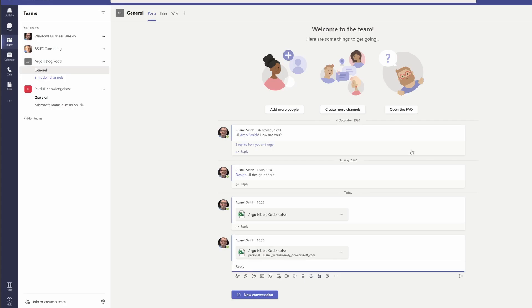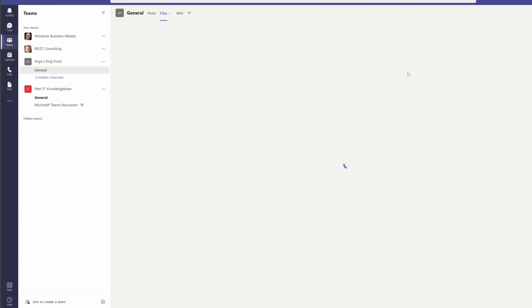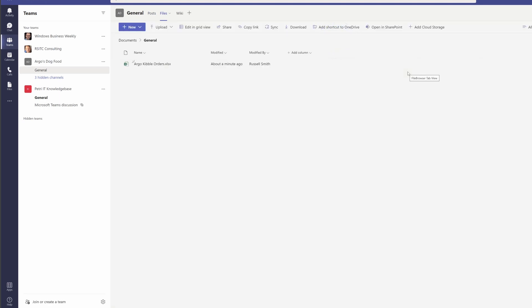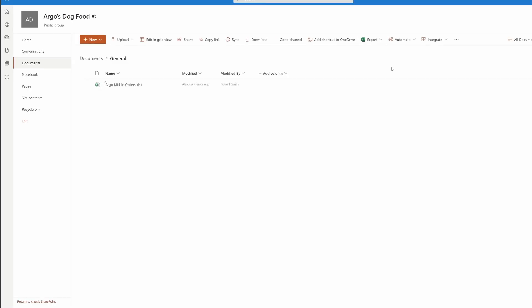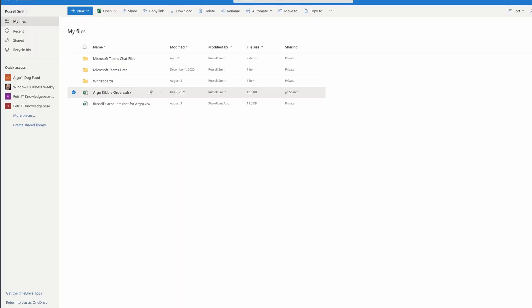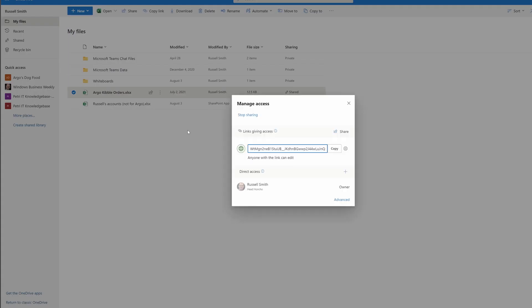So when we upload a copy to the Teams channel, where does it actually go? You can come to the Files tab and see that the file has now been uploaded. This is basically a SharePoint folder — if you go to Open in SharePoint, you will see the SharePoint folder and have access to that file. For the file where we shared a link, it's not uploaded to the SharePoint folder, but the permissions on the original file are just changed so that people in this team can access it. Coming back to my OneDrive and looking at the access on Argo's kibble orders, you can see the same link has been used to give users in the team access.